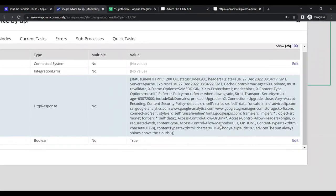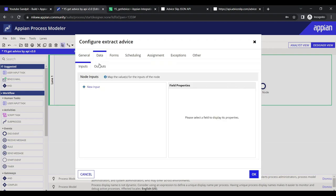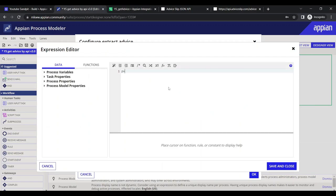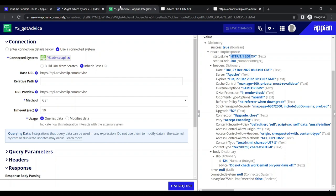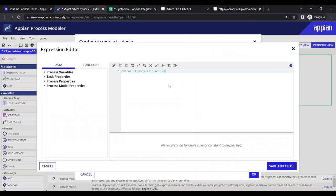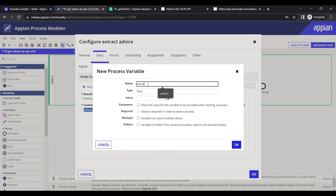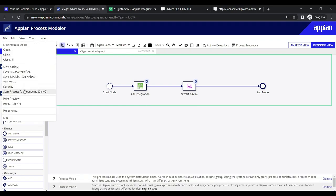In the script task output, we set the output using the expression: pv!result.body.slip.advice. We navigate through result → body → slip → advice. We save this output as a process variable named 'advice' of type text, then save, publish, and debug the process.